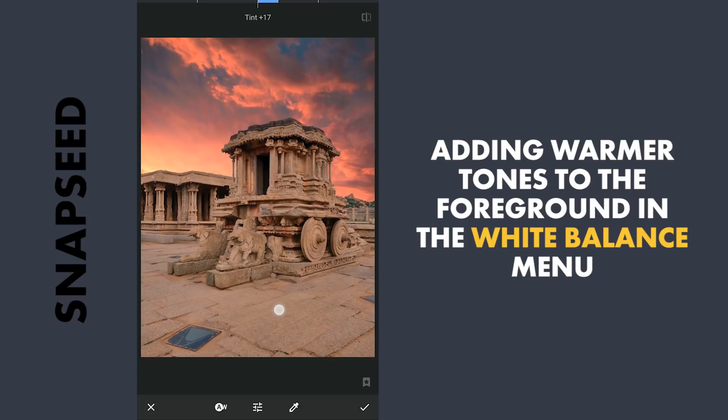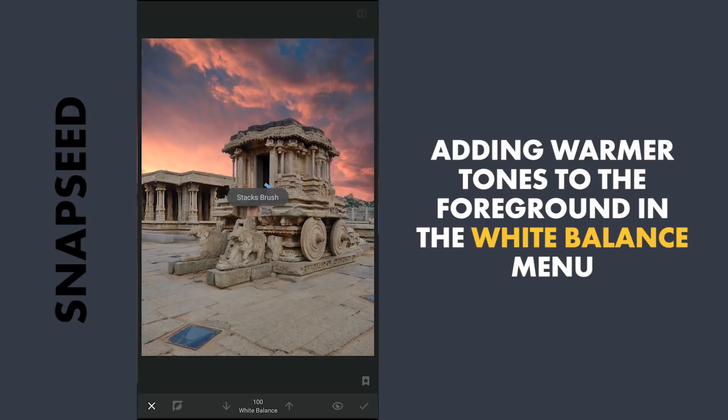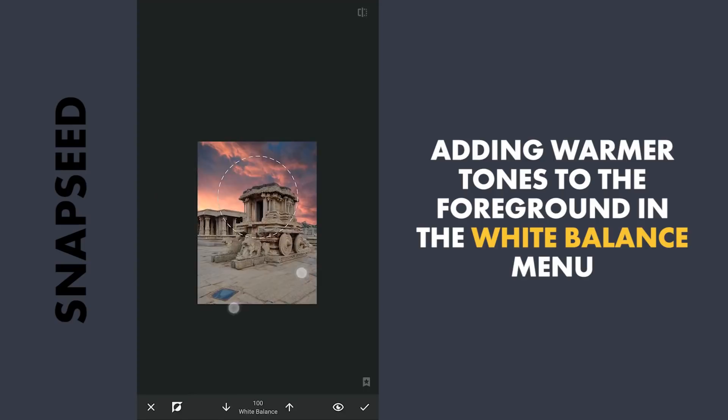Next going to masking — tapping on the Stacks icon, view edits, white balance, and brush. With the effect disabled and brush value at 100, brushing on only the foreground to give it warm colors.